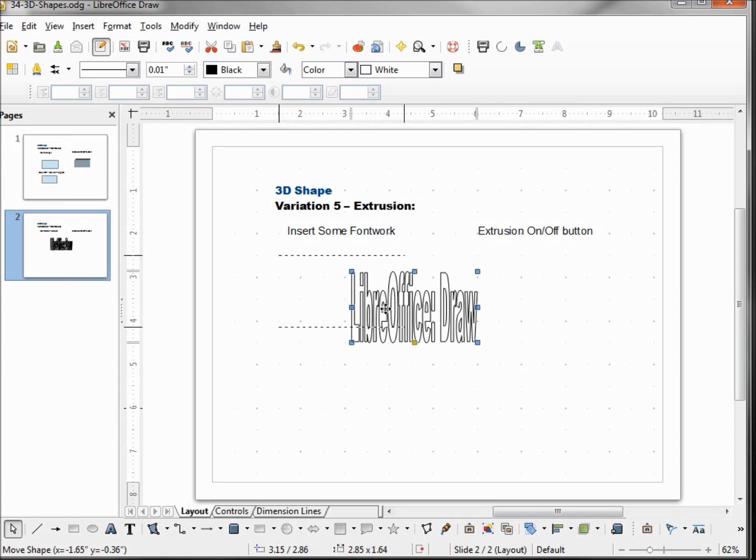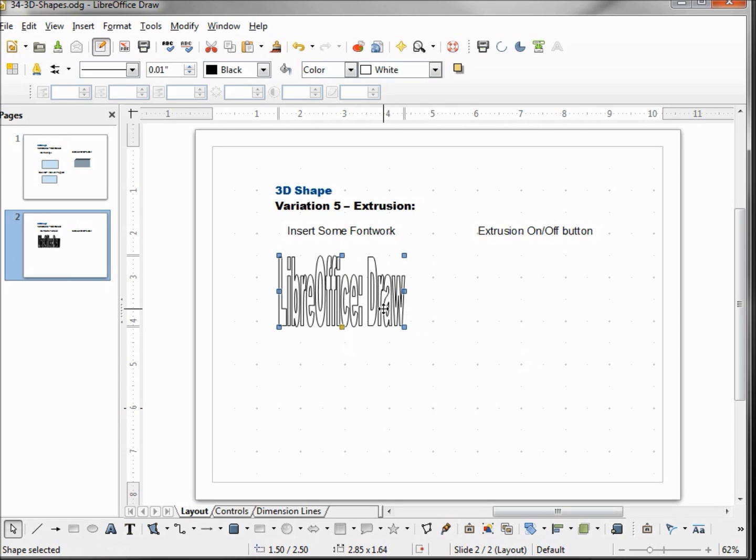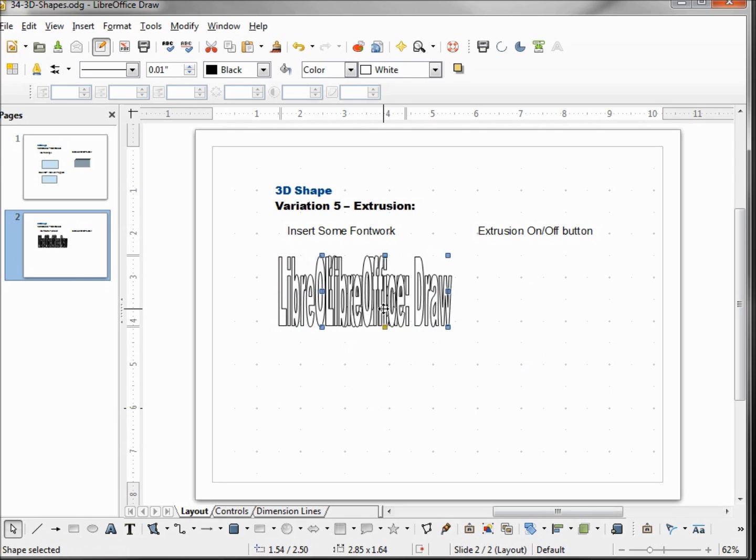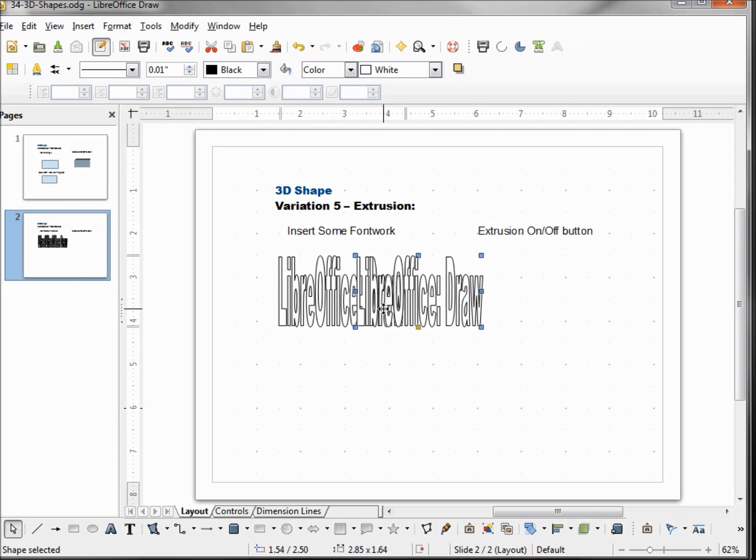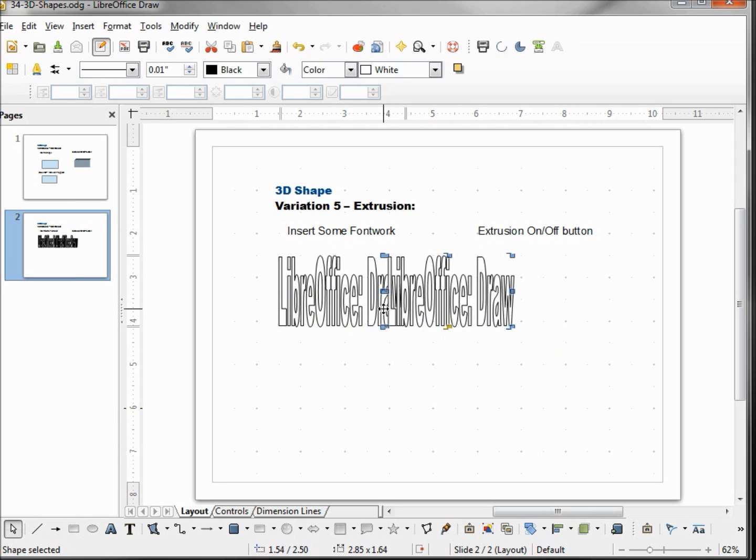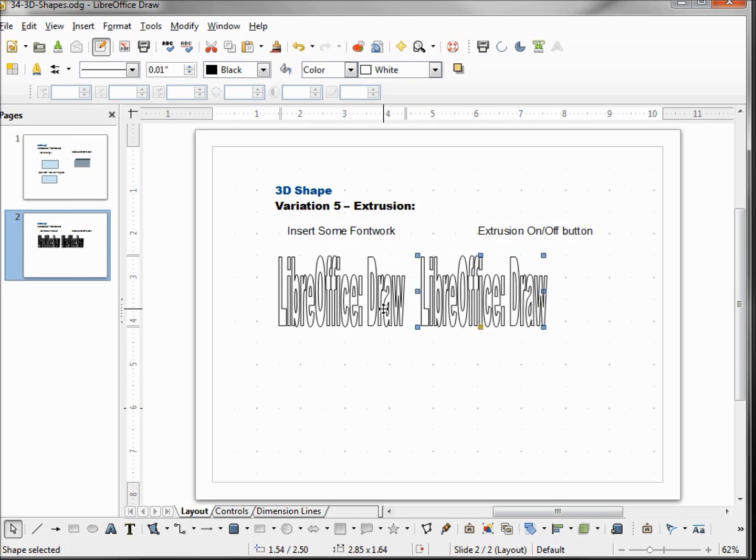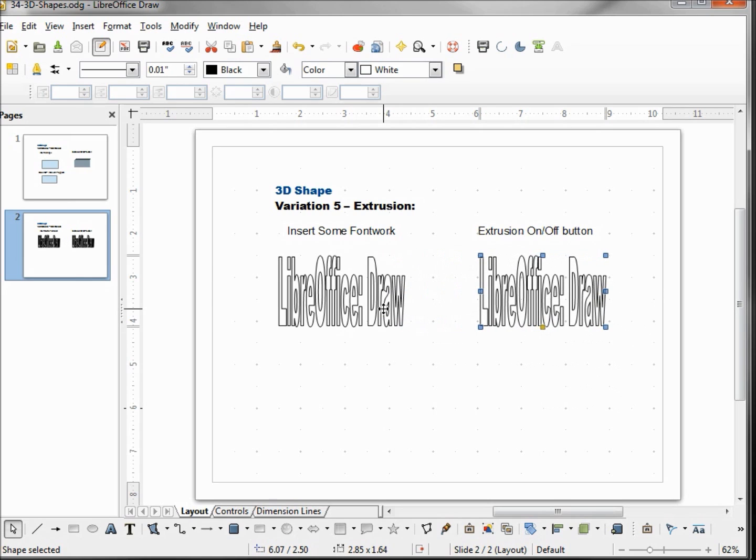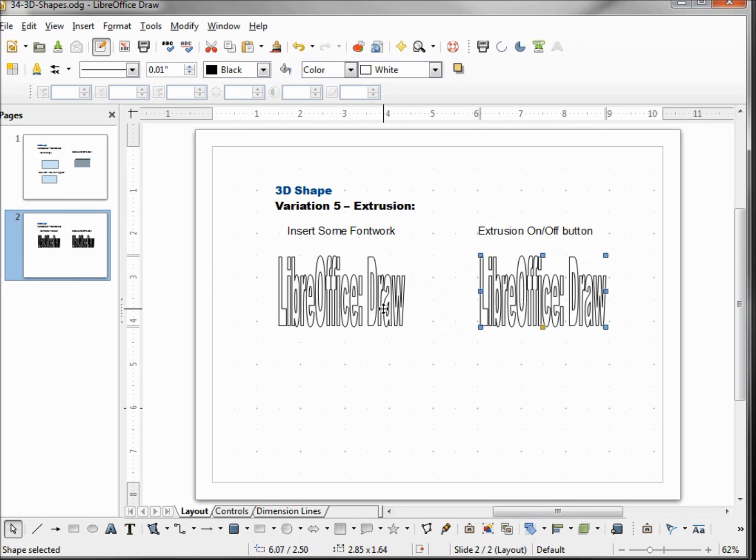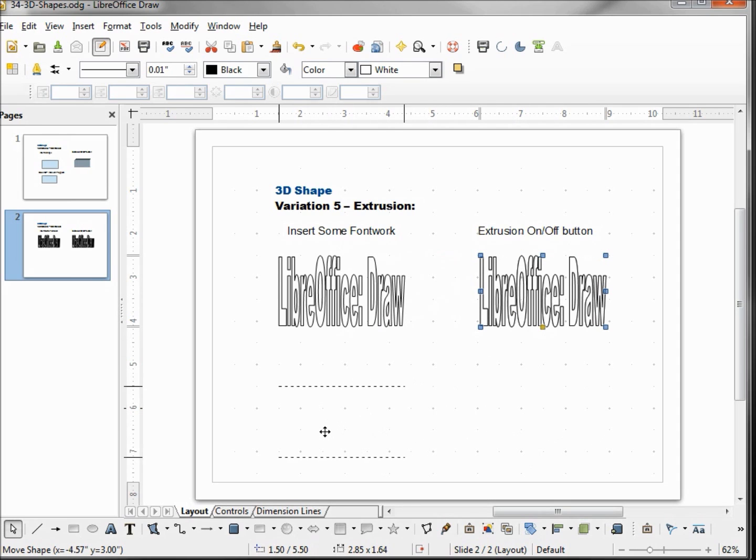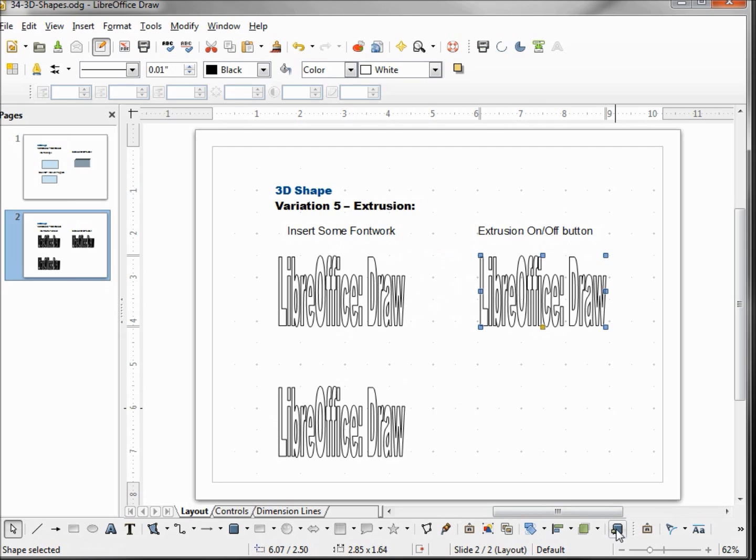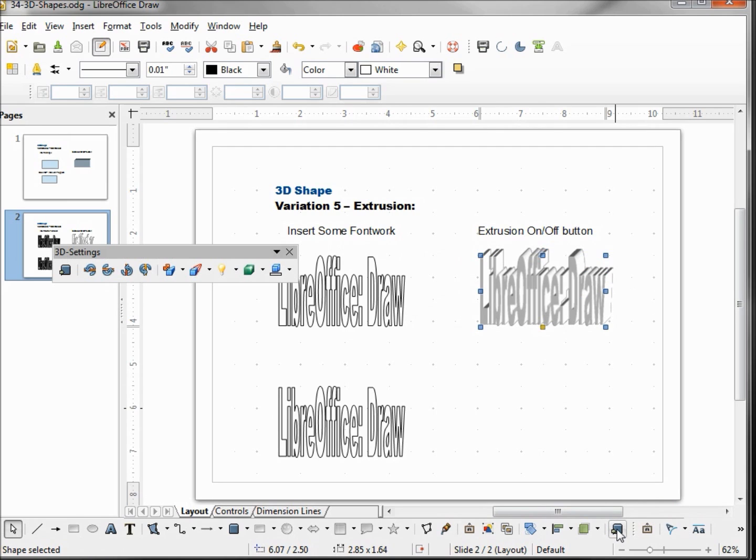I'll move this under my original, doing the control C control V and moving it over to the right so we have our before and after like we've done in all the previous examples. This one again I'm doing a control C control V and going to copy this one down a little bit. Now with my font work selected, I'm going to come down to our extrusion on off and click that on.